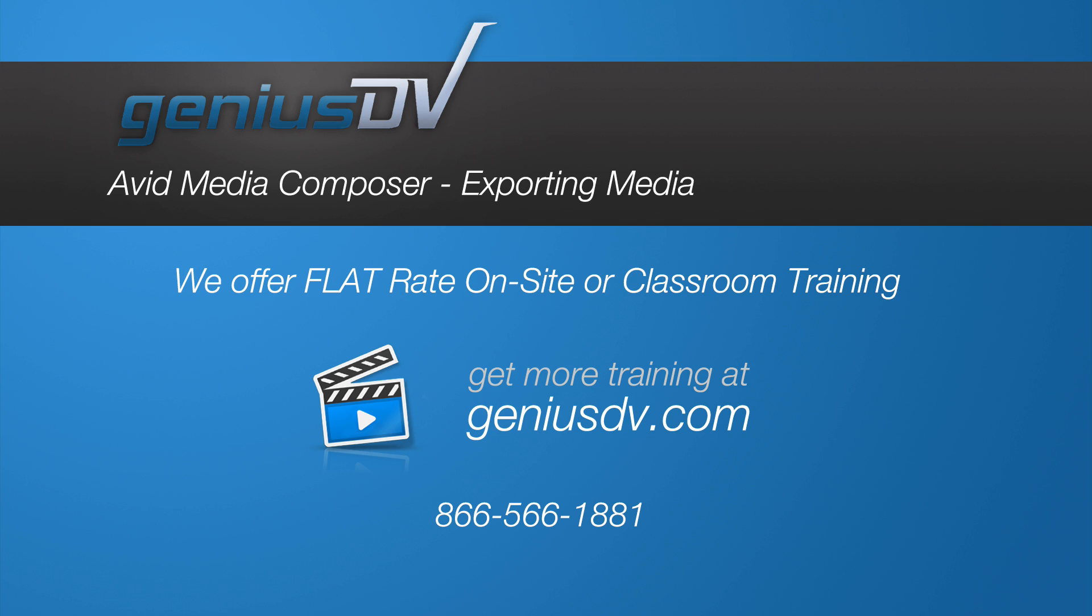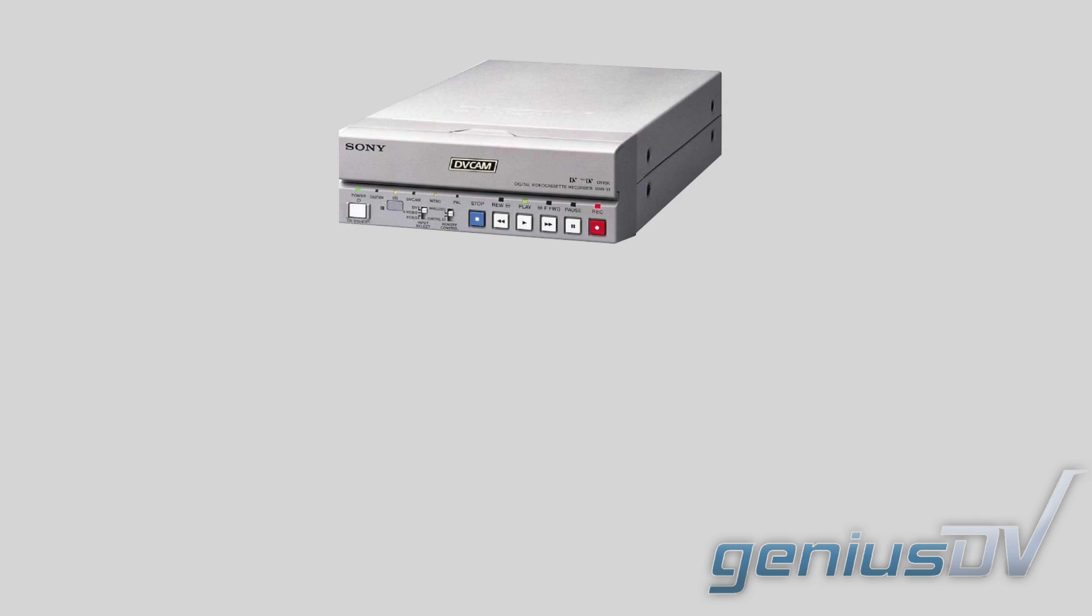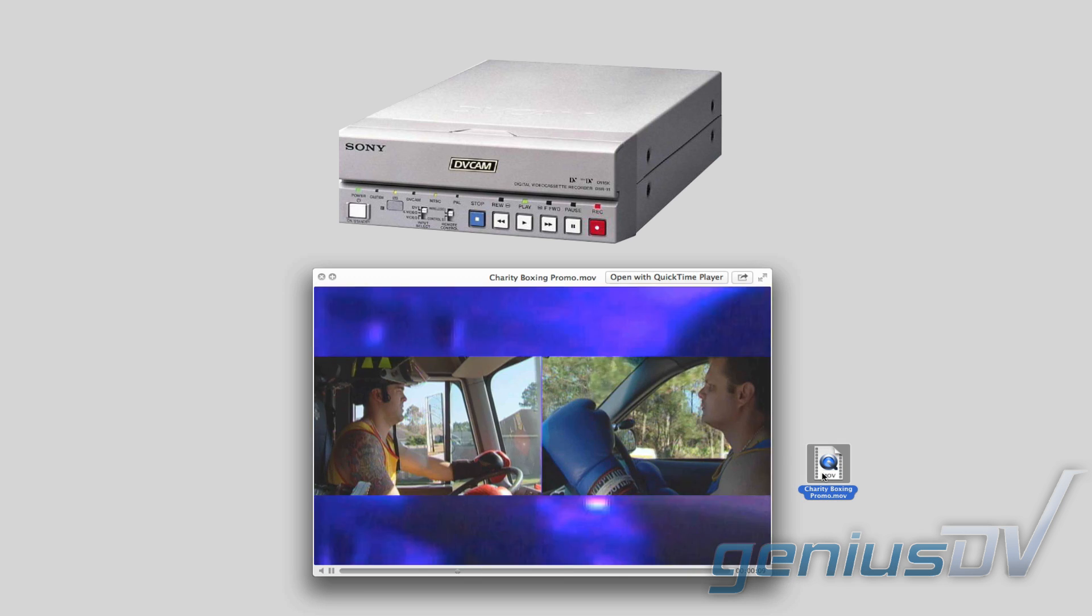There are two methods of exporting your final sequence. You can either export back to a physical device, or you can create a movie file.